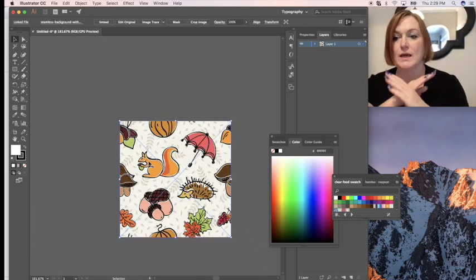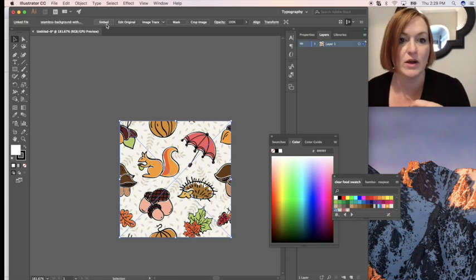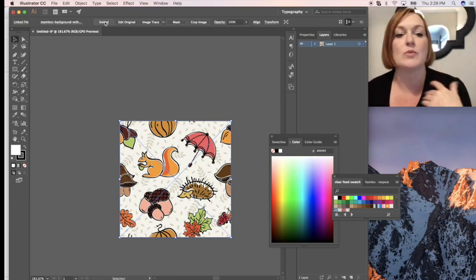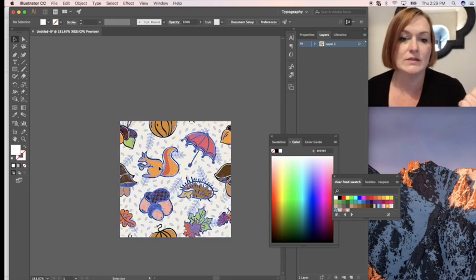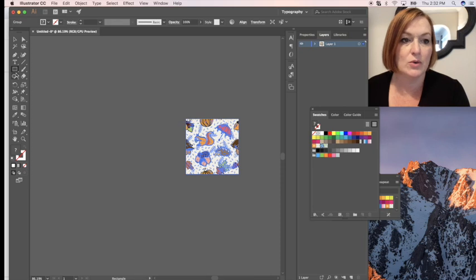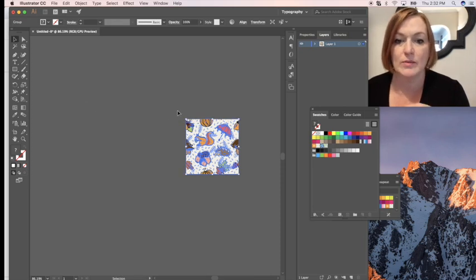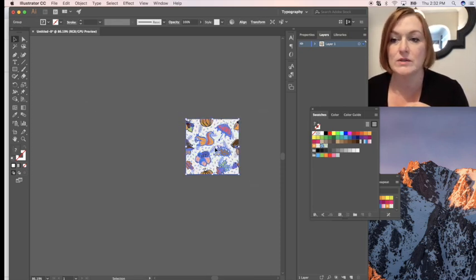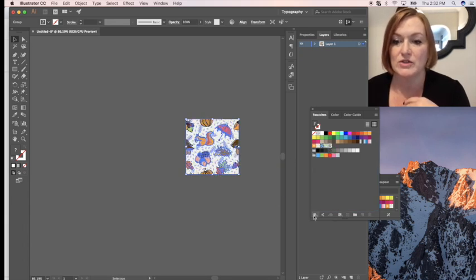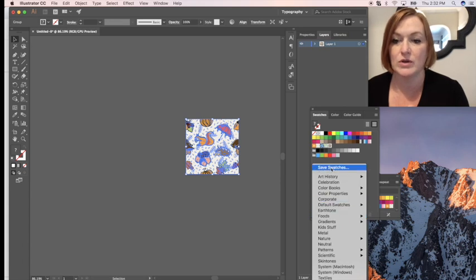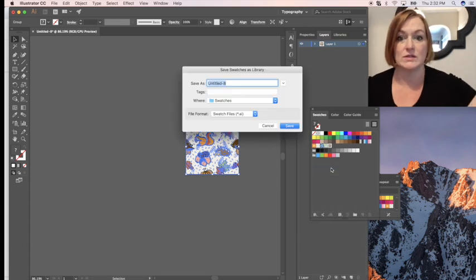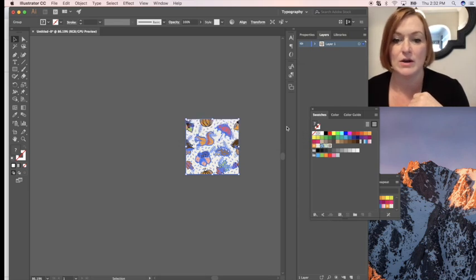It's got an X on it saying it's stored somewhere else, so you're going to embed it. Now I want my Selection tool — I'm going to select the whole thing and drag and drop it over into my swatch panel. I want to make sure I save it, because I have been known to lose things. So save that there.